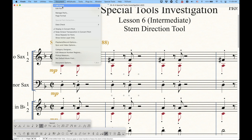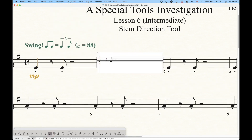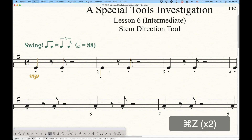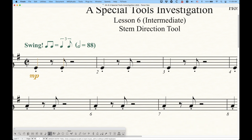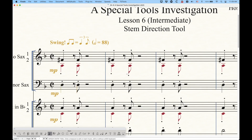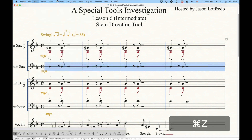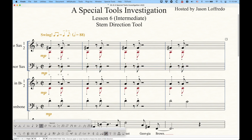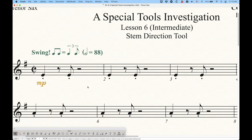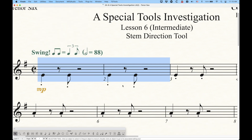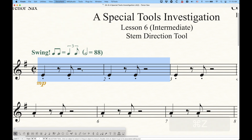With simple and speedy entry in a part, using L to flip a stem will always unlink it — the stem direction turns orange — and you can't use Command+L in speedy entry to keep it linked, so simple and speedy entry don't have that added bonus of using the Command key to preserve linking. The Utilities Stem Direction option, however, will always keep everything linked whether you apply it in the part or the score.